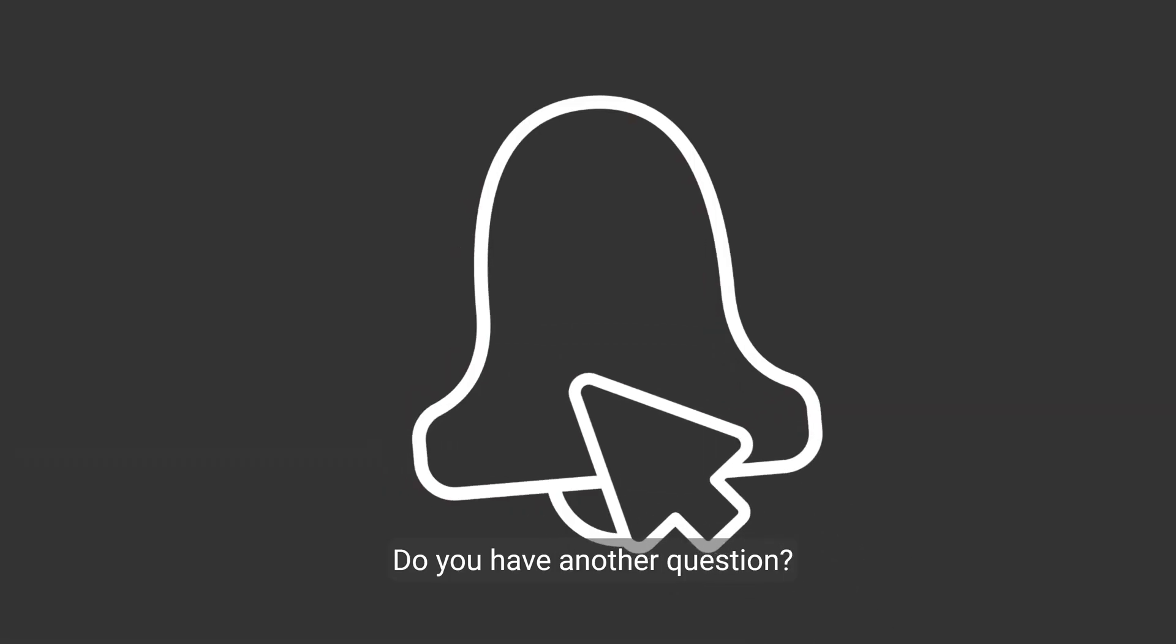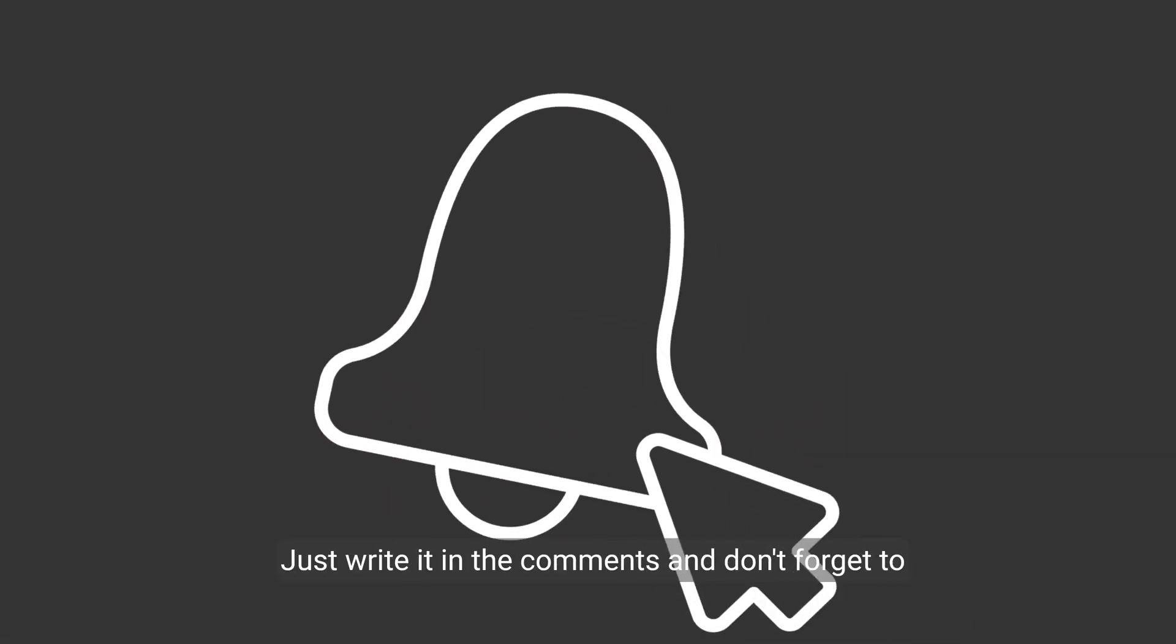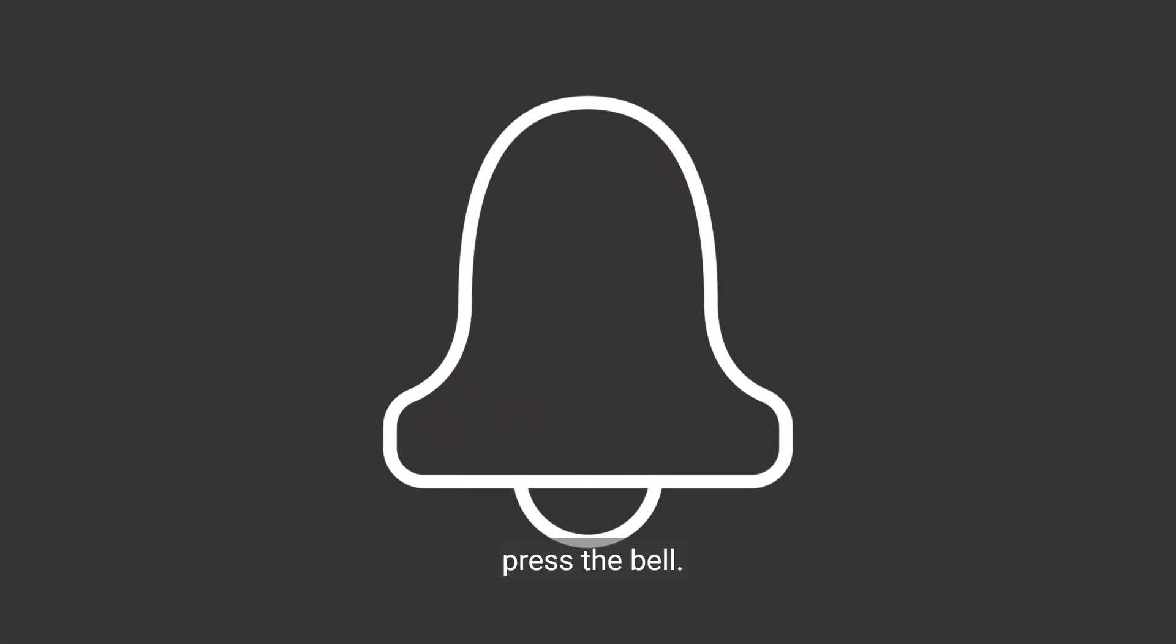Do you have another question? Just write it in the comments and don't forget to press the bell.